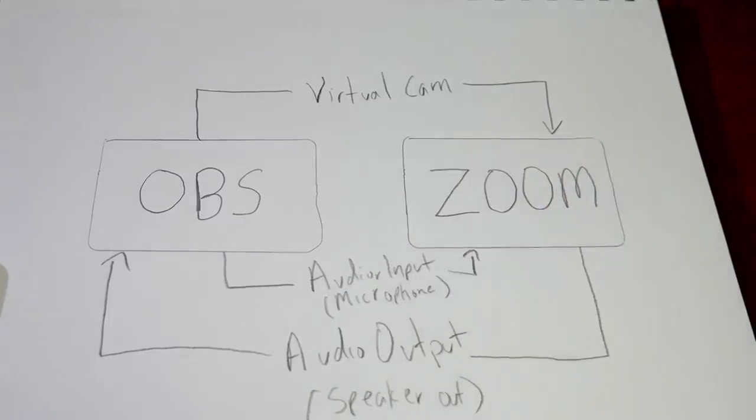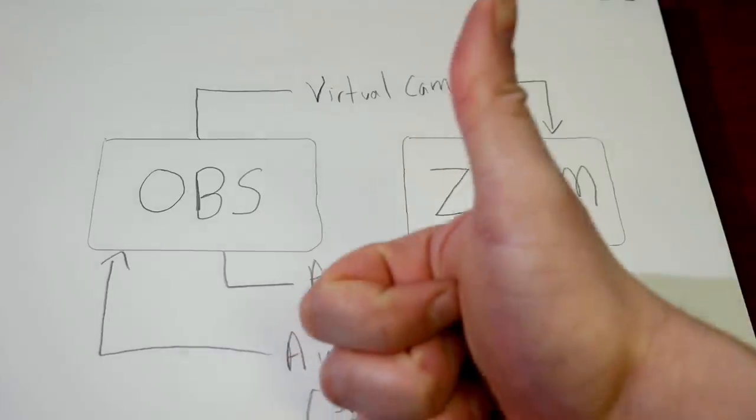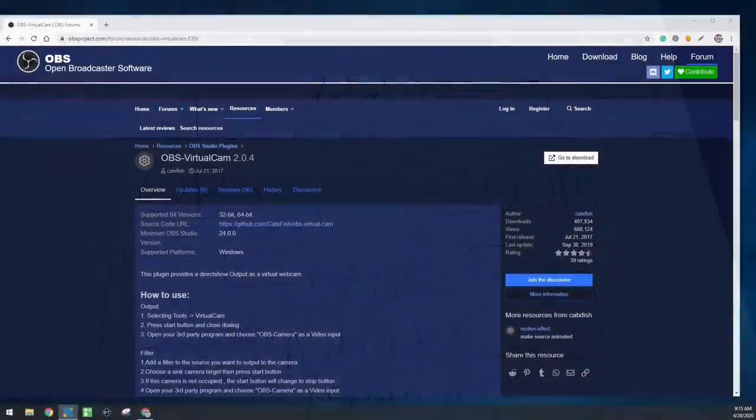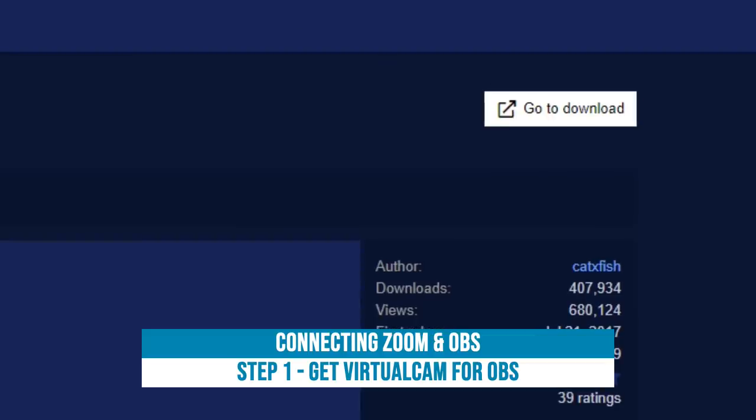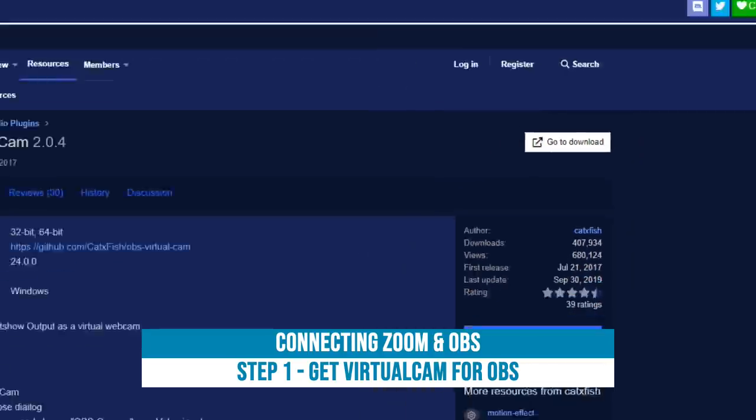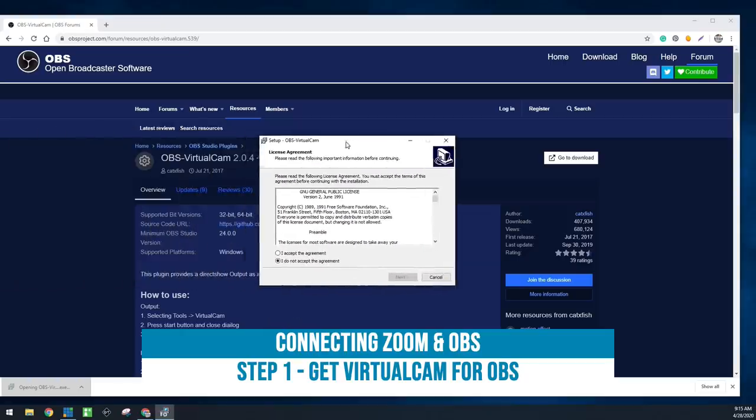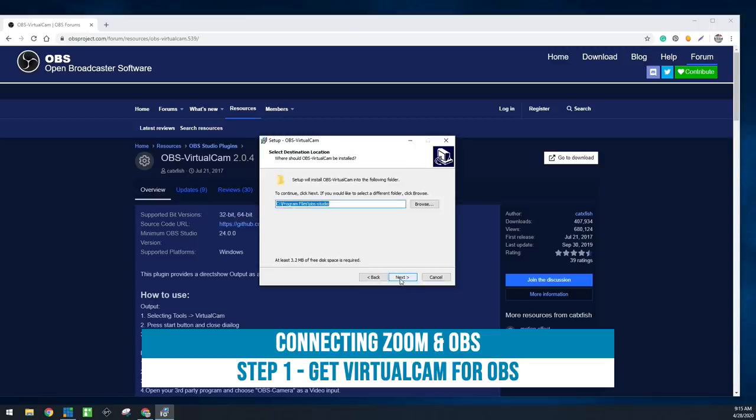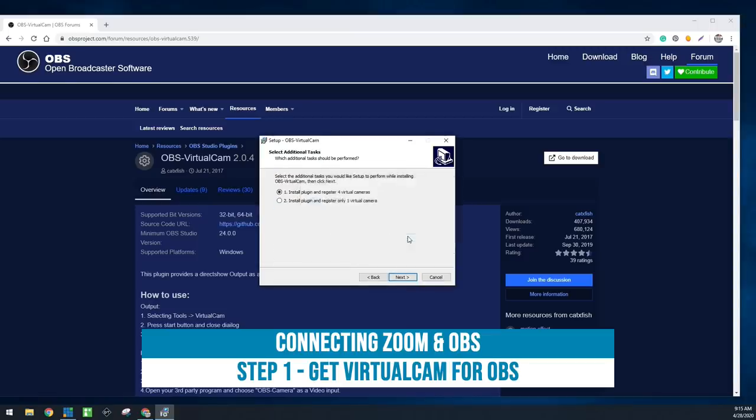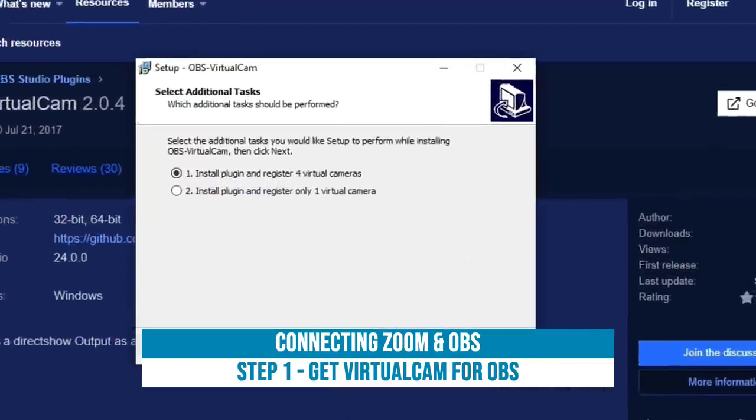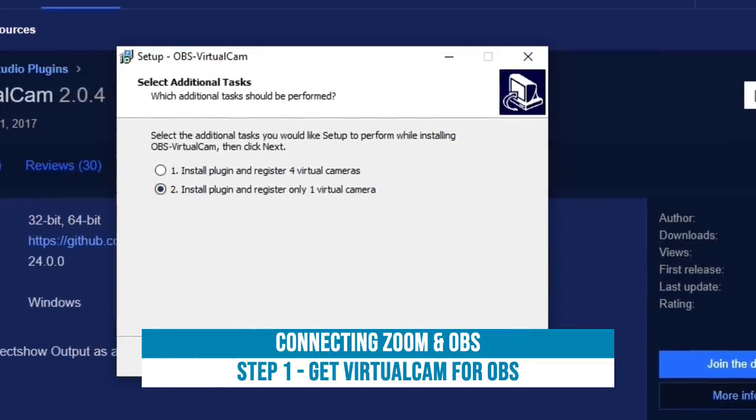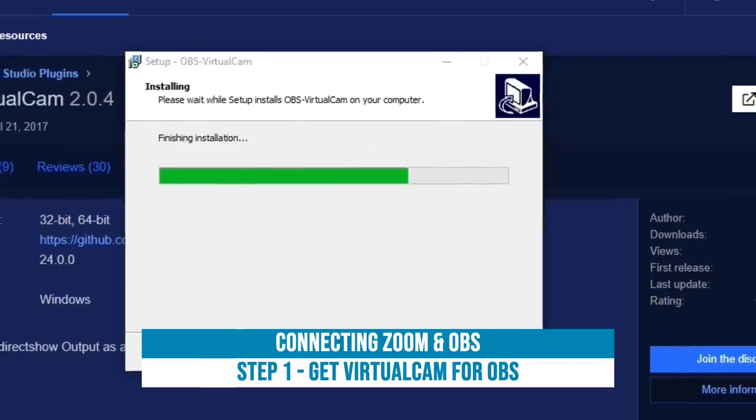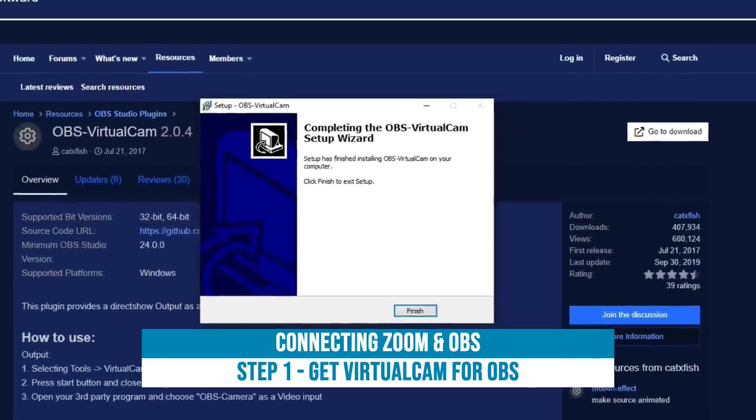Let's start by downloading the virtual camera. All you have to do is search for OBS virtual camera and go to the download button. We're going to use the Windows computer to do this. We're gonna go ahead and accept the agreement and install this plugin for OBS. Once we install it, it will be available in the tools section of OBS, and I'll show you guys where to get that.